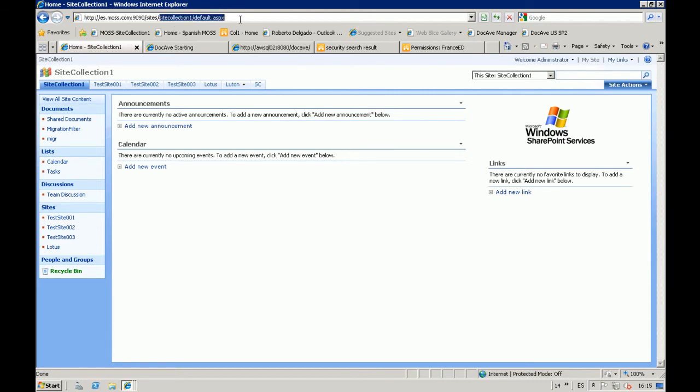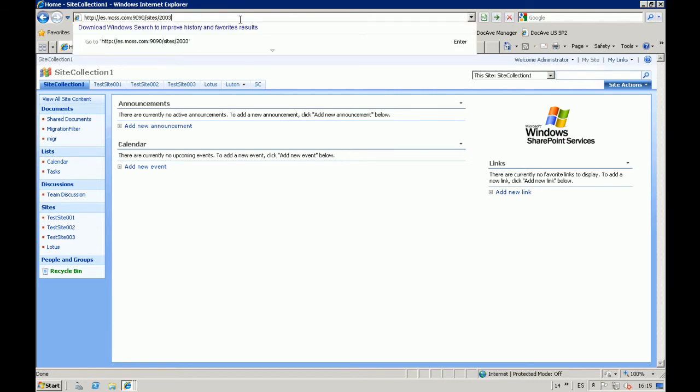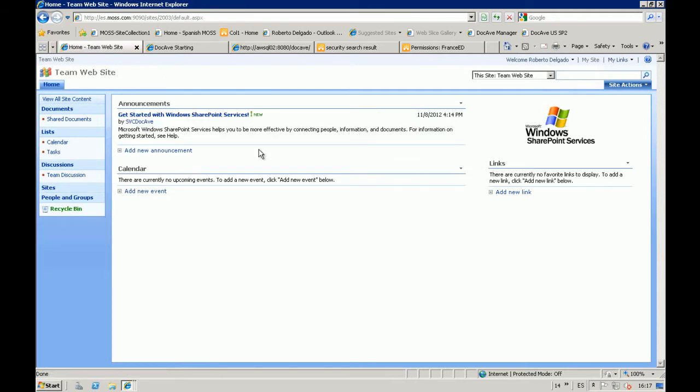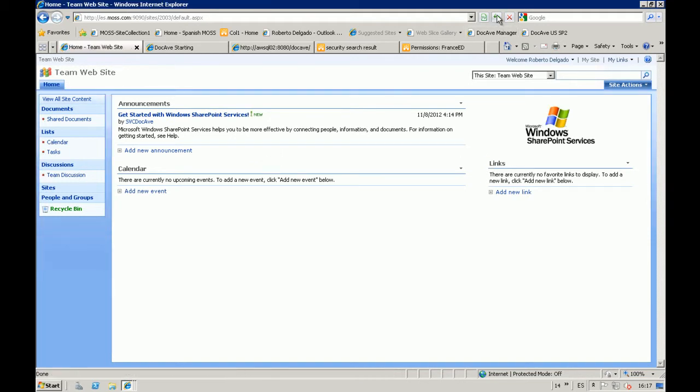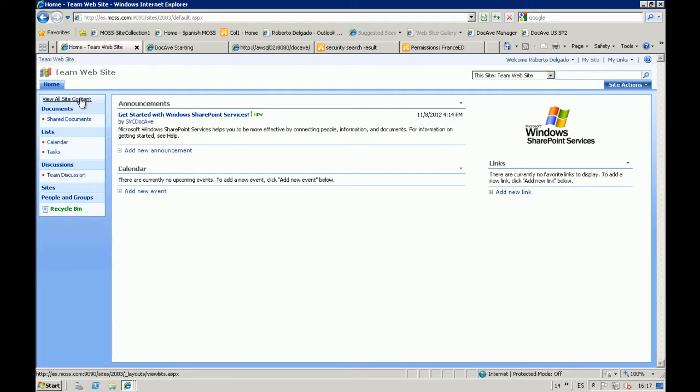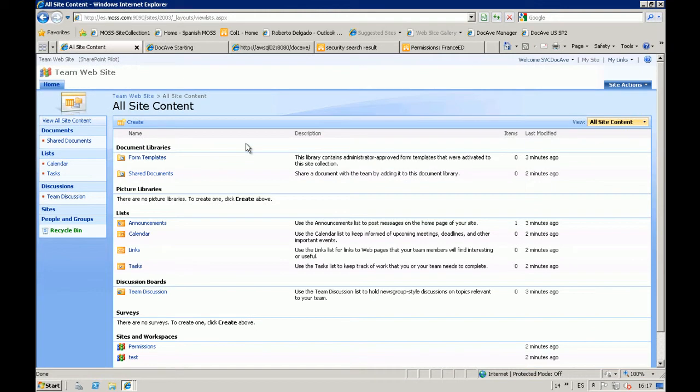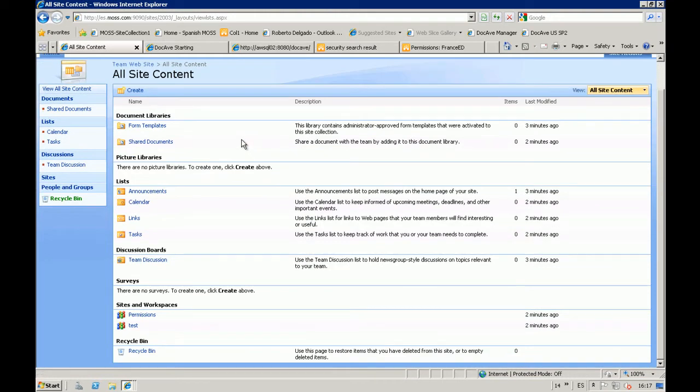So now if I go to my 2007 environment... Ok, so it should be called 2003. Ok, so this is my... the new Site Collection. Ok? So, this is my new Site Collection. And let's check all Site Content to see what happened.